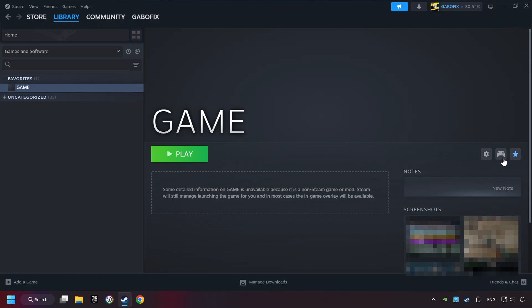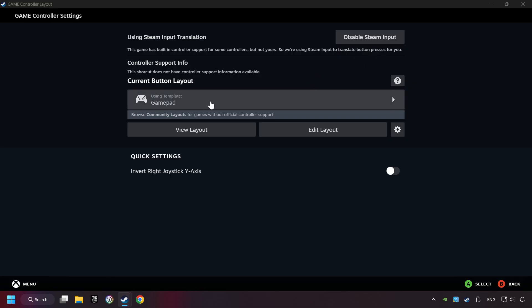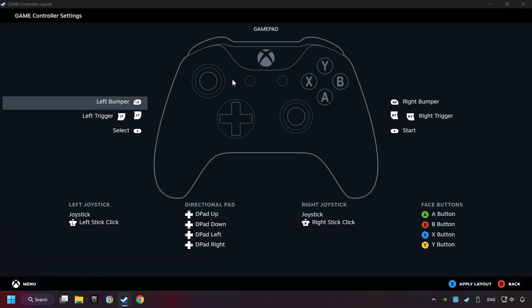Click on the controller icon. Enable Steam Input if it's not already enabled. Click on the Gamepad. Here you have to click on Gamepad. And you can set your controller here.